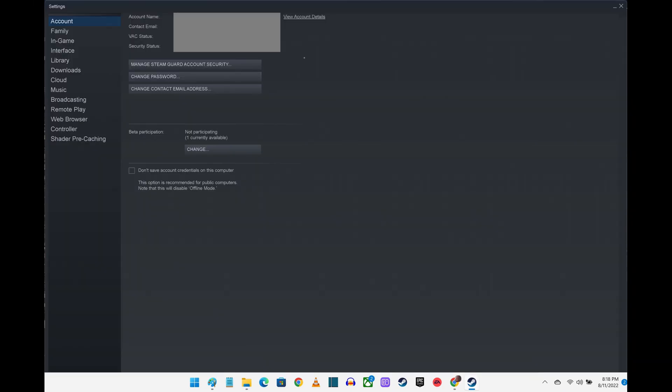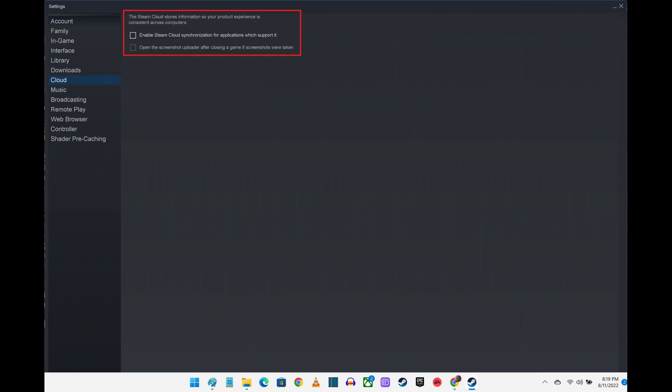The Settings screen is displayed. Step 3: Click Cloud in the menu on the left side of the screen. Cloud options are shown on the right side of the screen. Step 4: Click to place a check mark next to Enable Steam Cloud synchronization for applications which support it. Going forward, your Steam game save and other information will automatically be backed up to Steam Cloud.